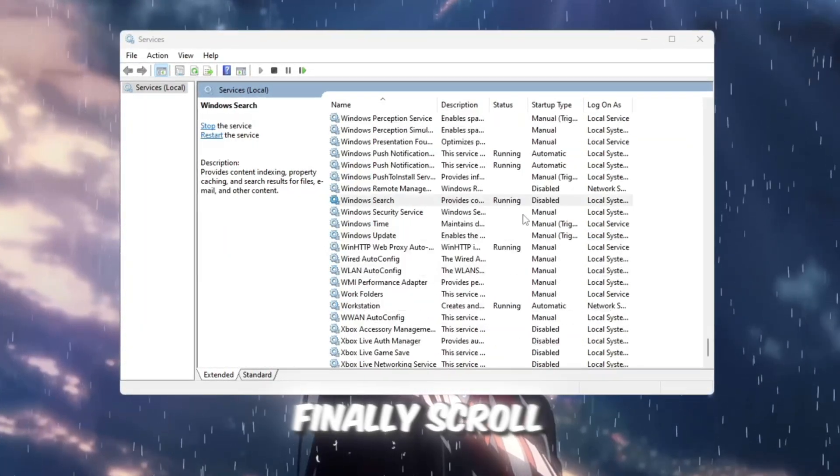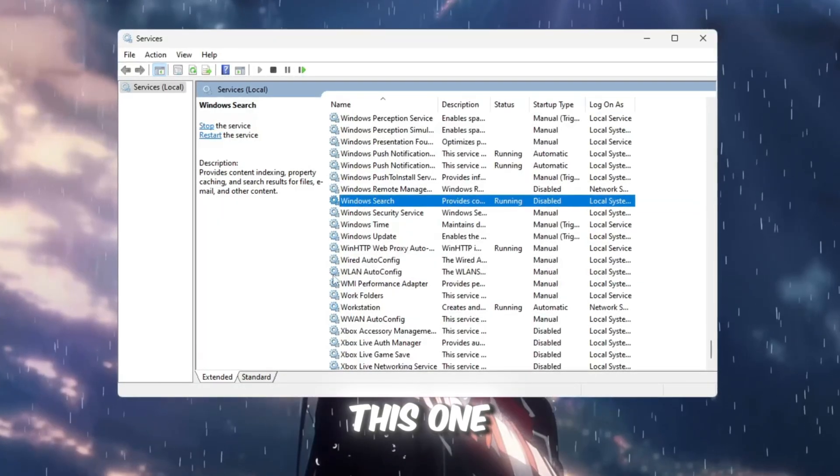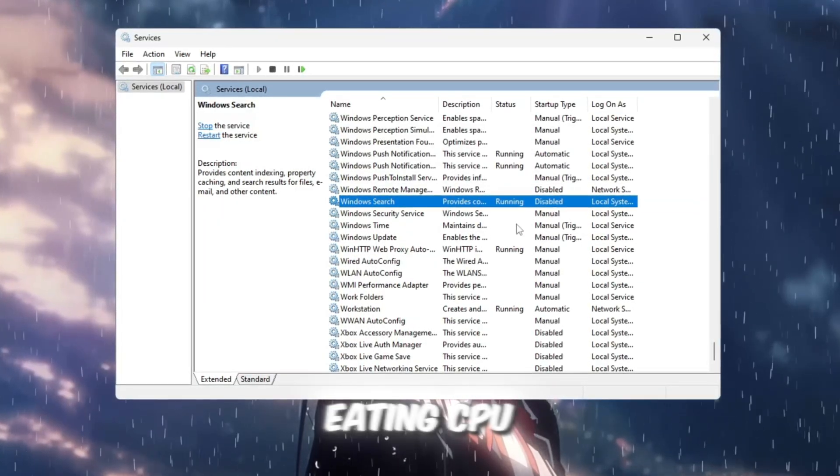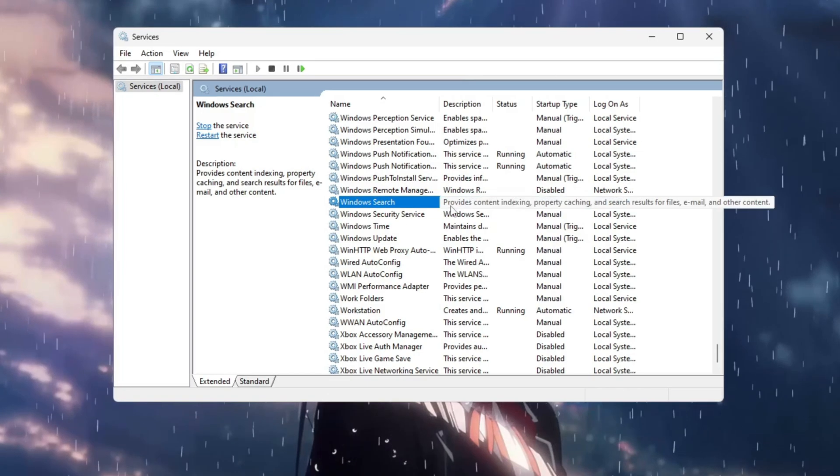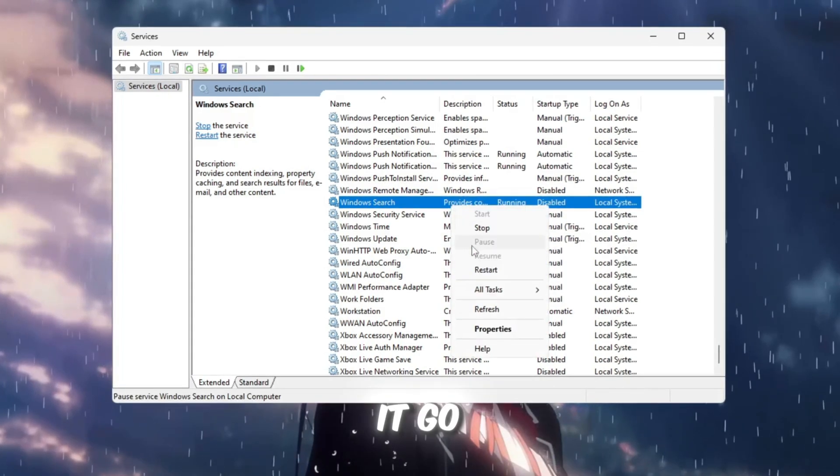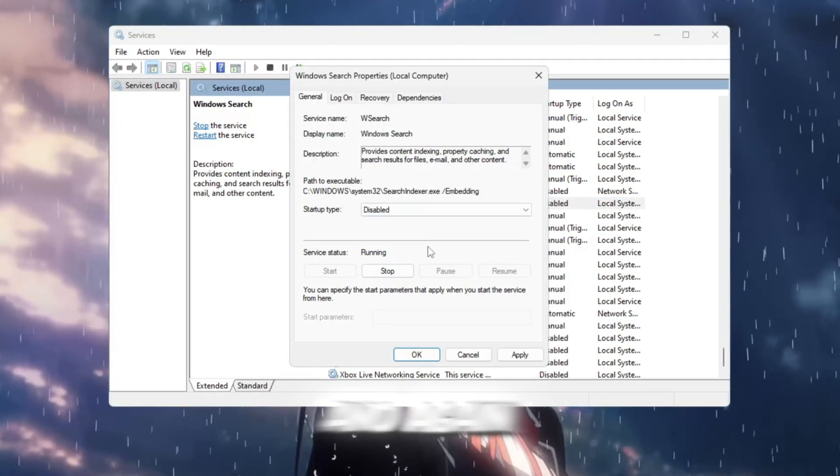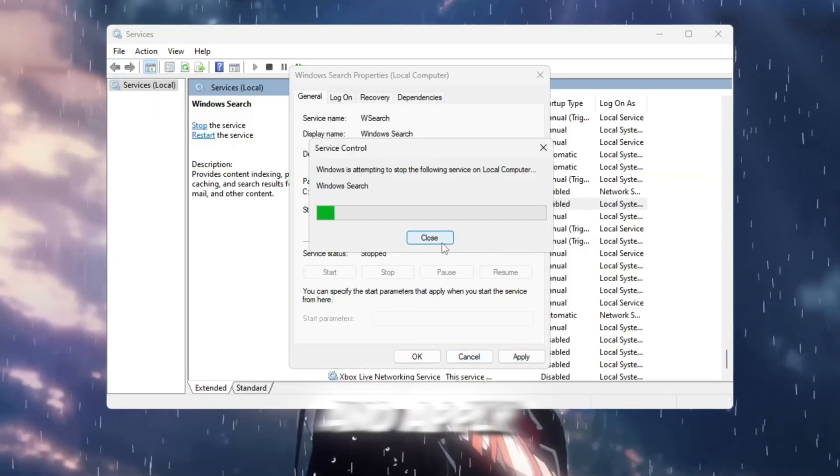Finally, scroll down to Windows search. This one continuously indexes your files, eating CPU and disk power. Right-click it, go to properties, set the startup type to disabled, and again click stop and apply.